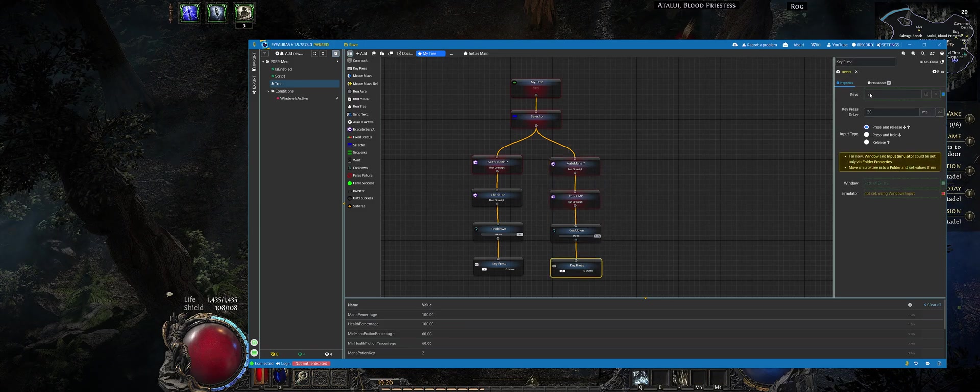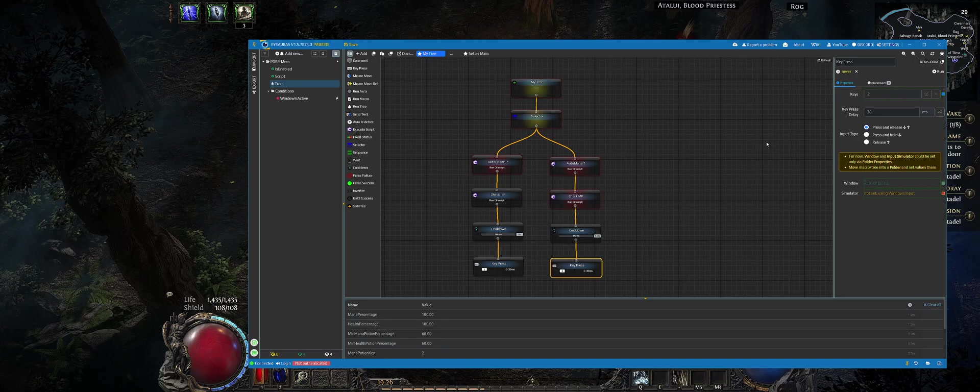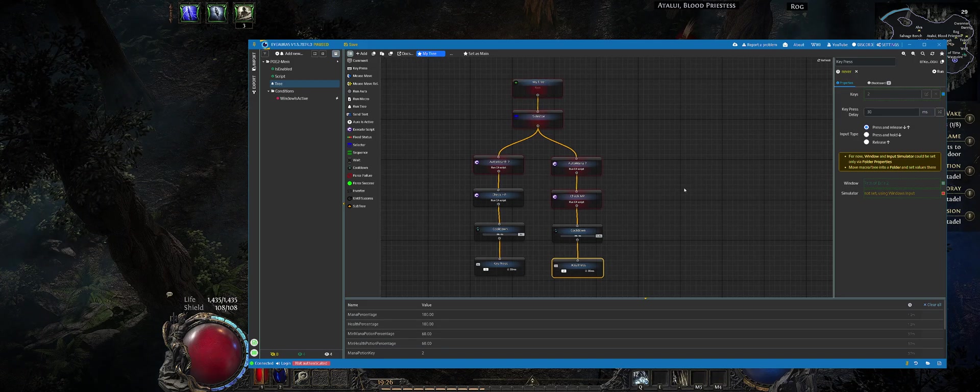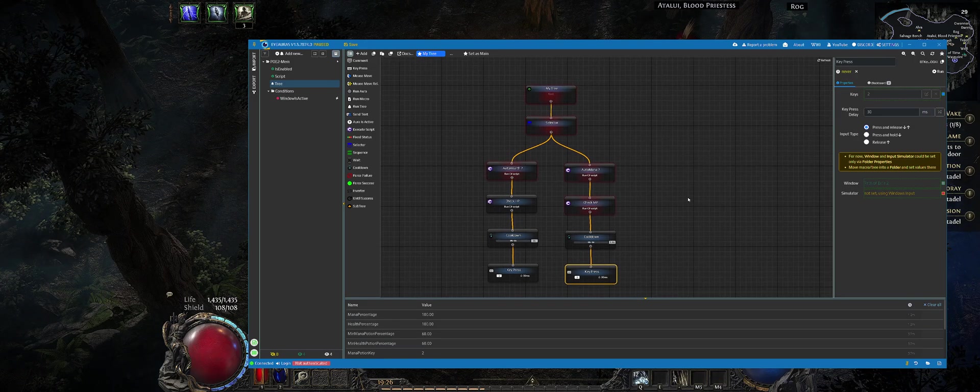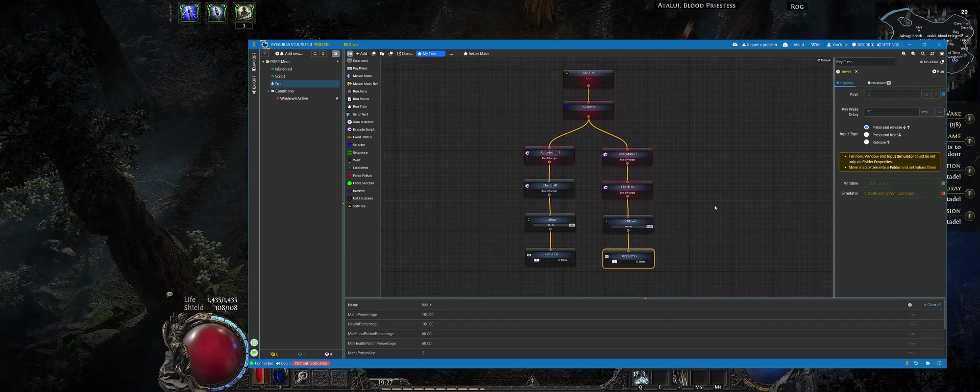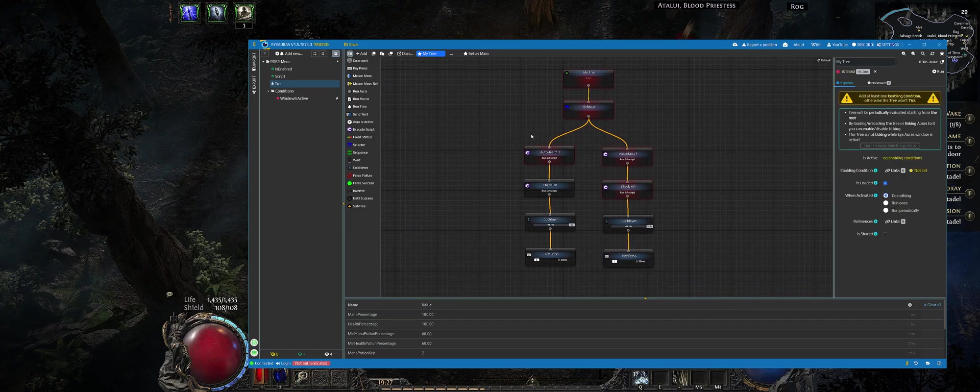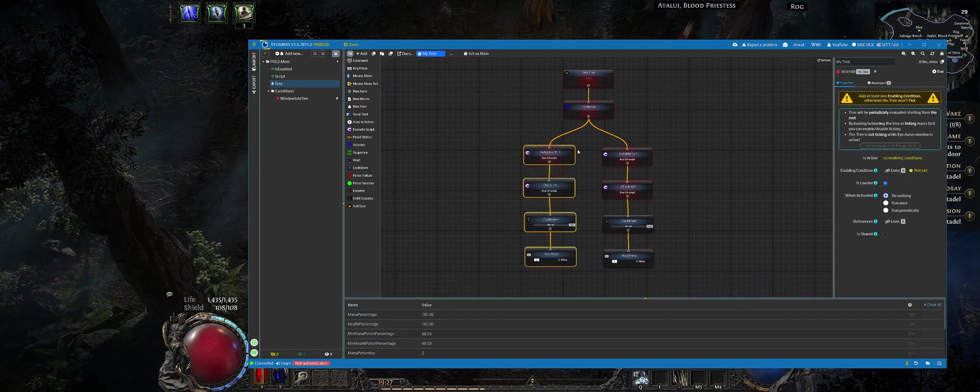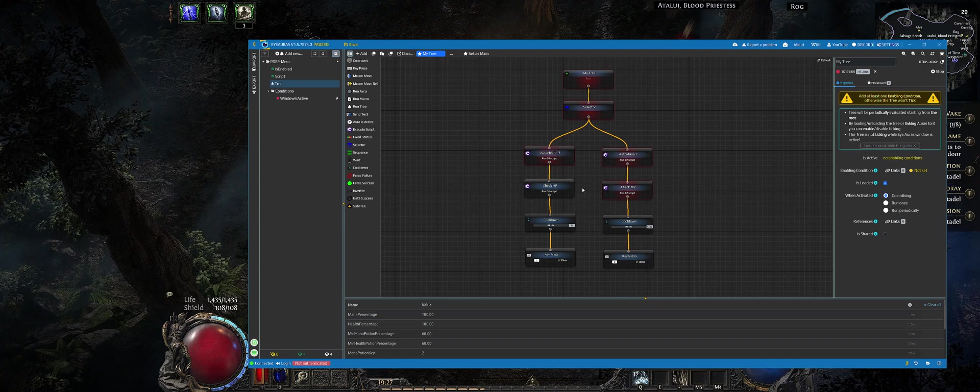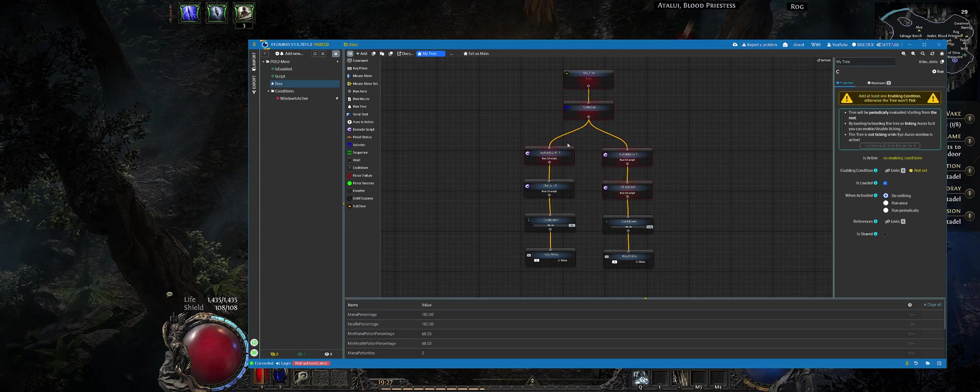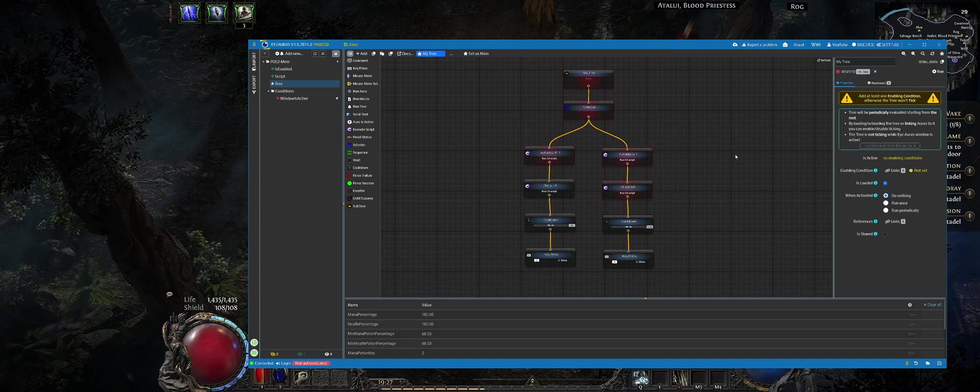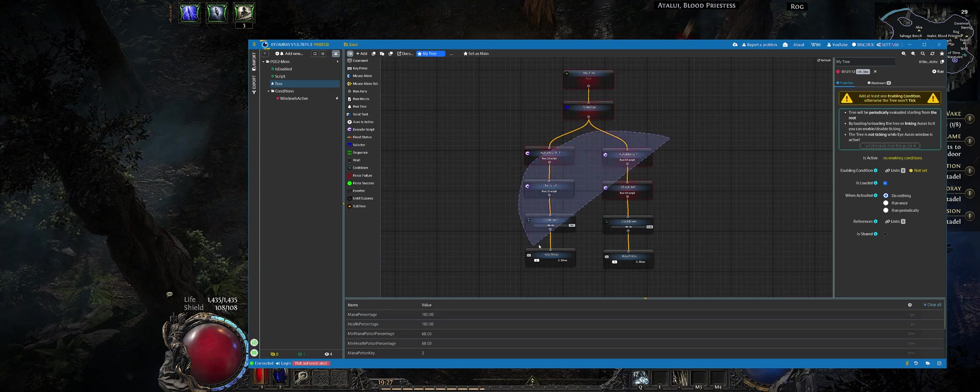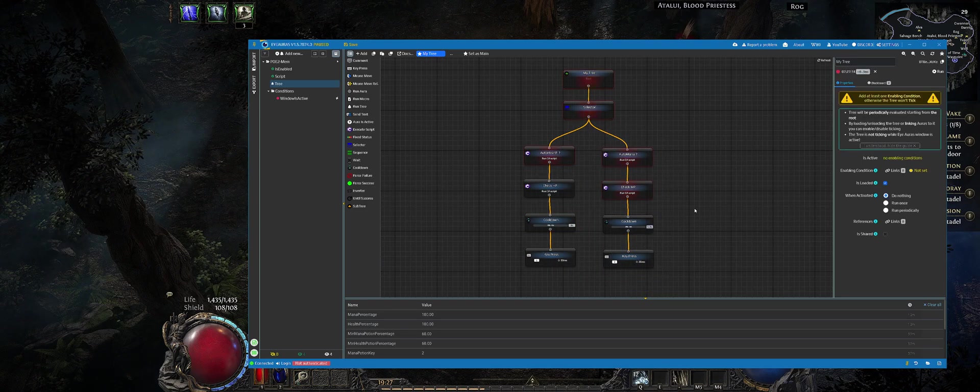If all those three conditions are met, only then we will proceed with pressing the button which is responsible for MP potion. That is how behavior tree works. There could be many more different branches and you can add additional checks which will be pressing some skill if you are at low HP.